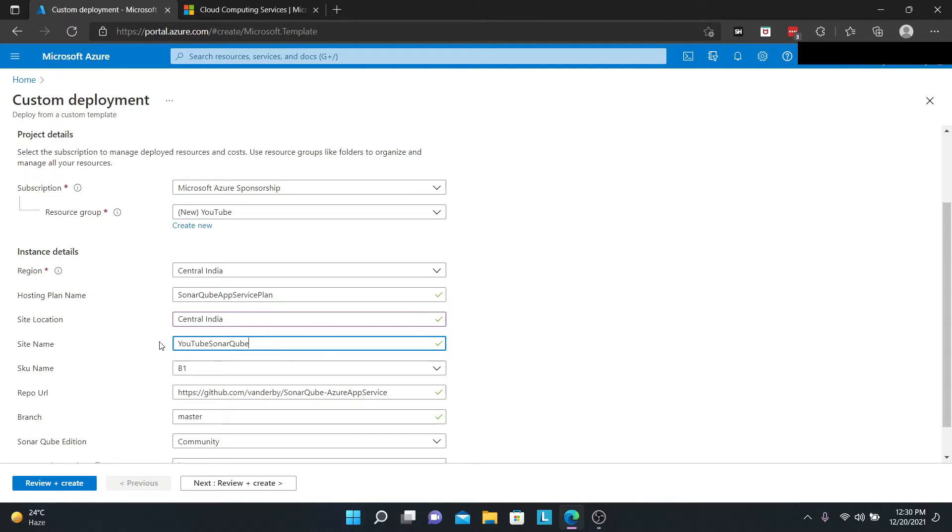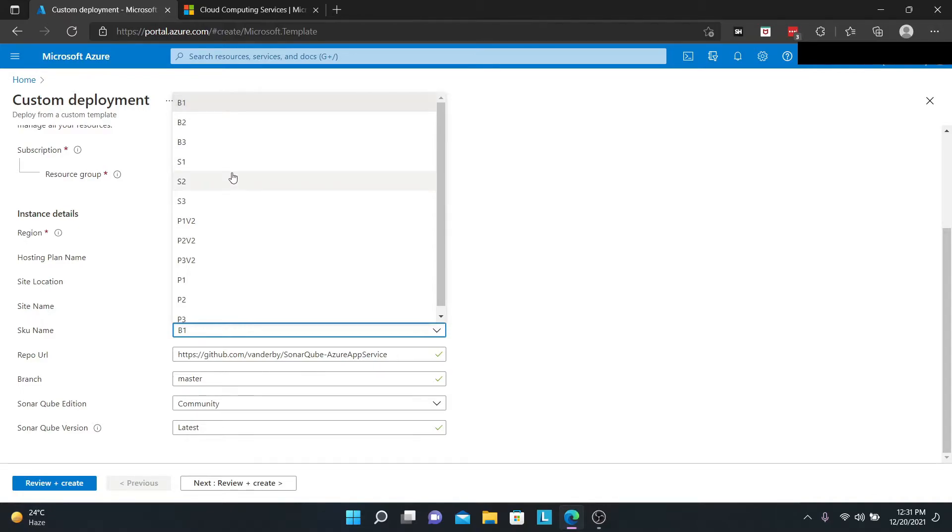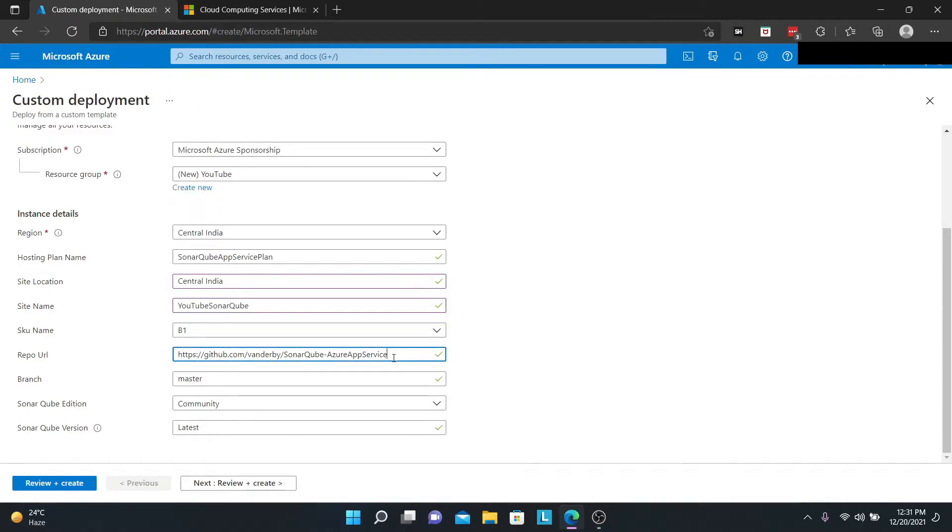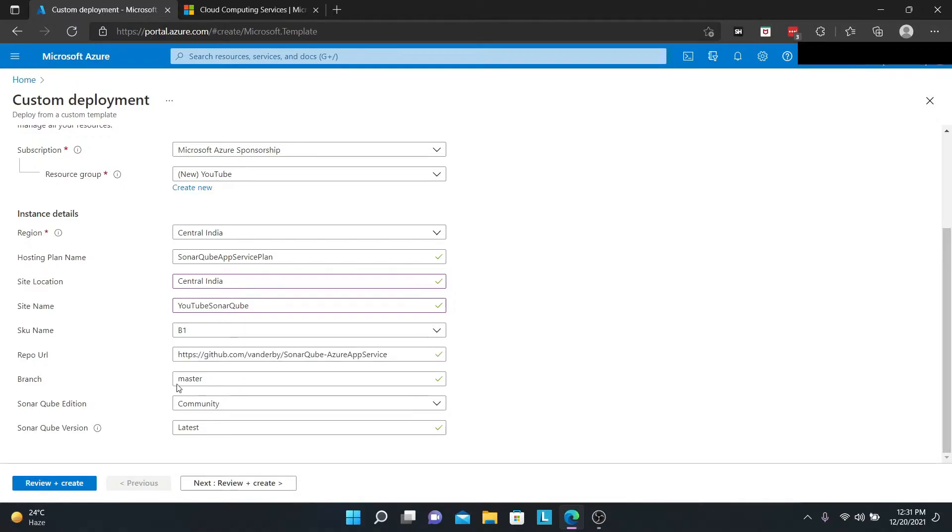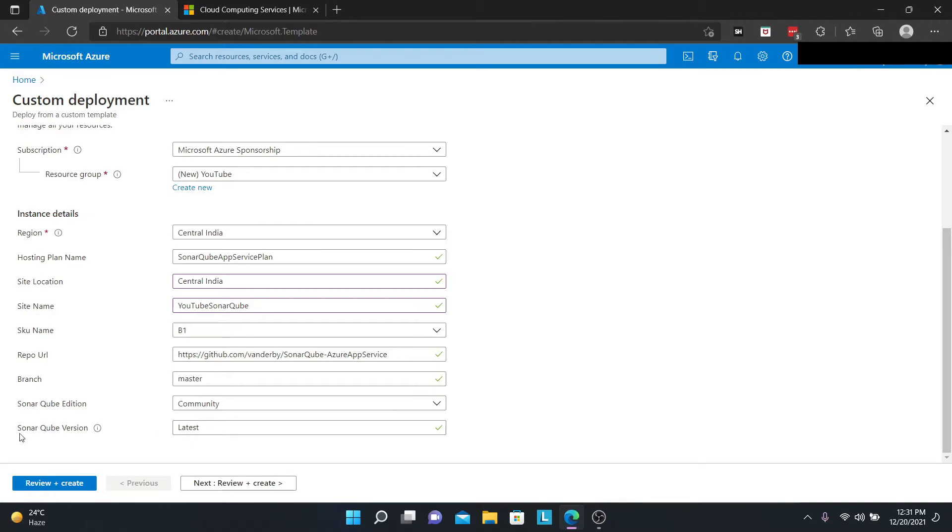Your SKU name is basically the pricing tier of your Azure App Service. I would recommend to stick with B1 if you want to go with the cheapest possible. This is the repo URL that we are using, the branch master. When we come to SonarQube edition, I would be going with the community version because that is free and open source. If you're a developer, enterprise, or data center and you have those paid subscriptions, you can opt for that. I am stating that I want the latest version of SonarQube.